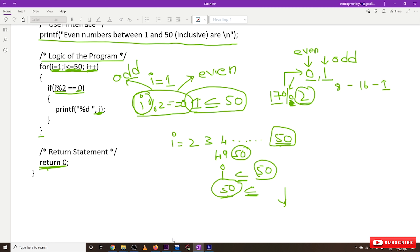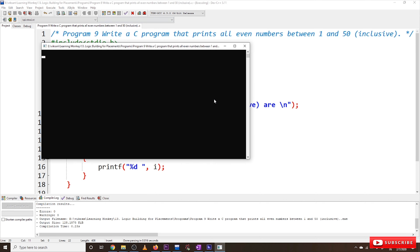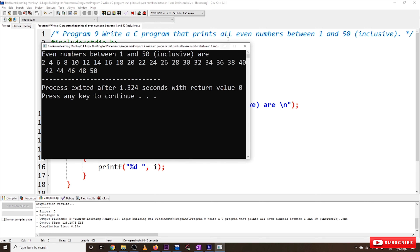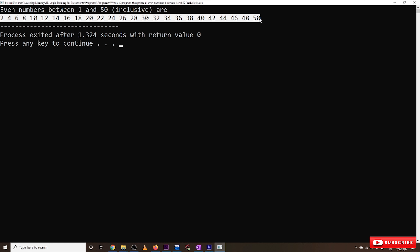Let's check the output on the computer. We compile and run this program. The output shows: 'Even numbers between 1 to 50, inclusive are:' — and then 2, 4, 6, 8, 10, 12... all the even numbers including 50. I hope you got clarity on this program. Thanks for watching.